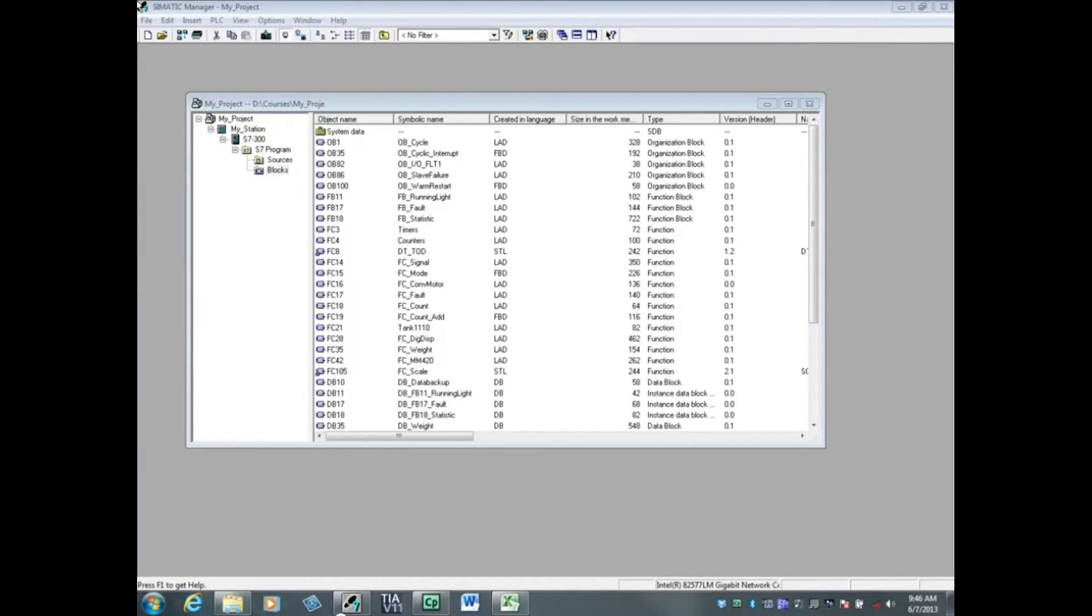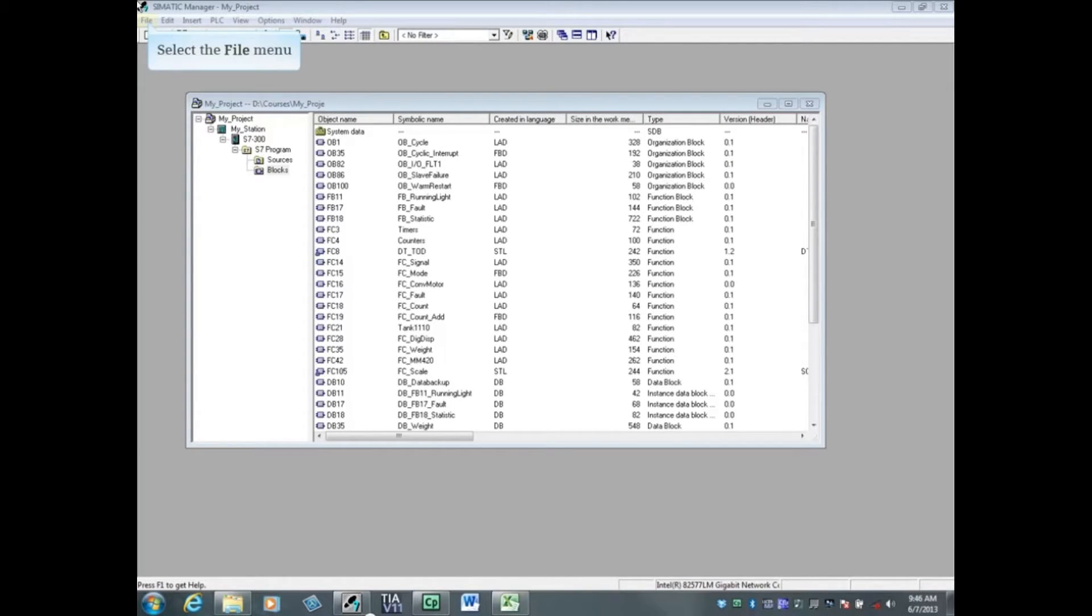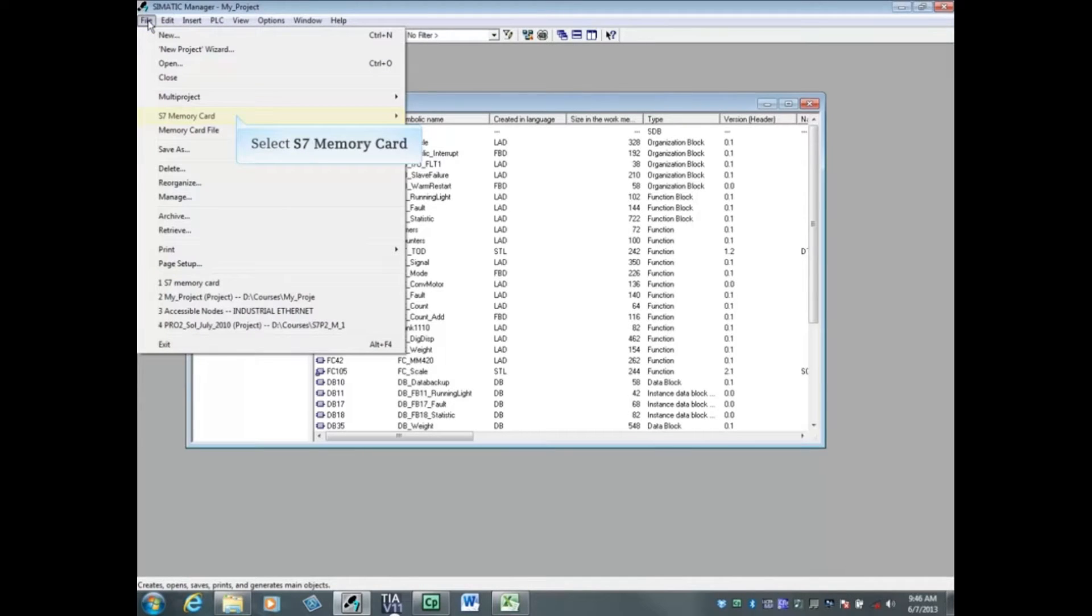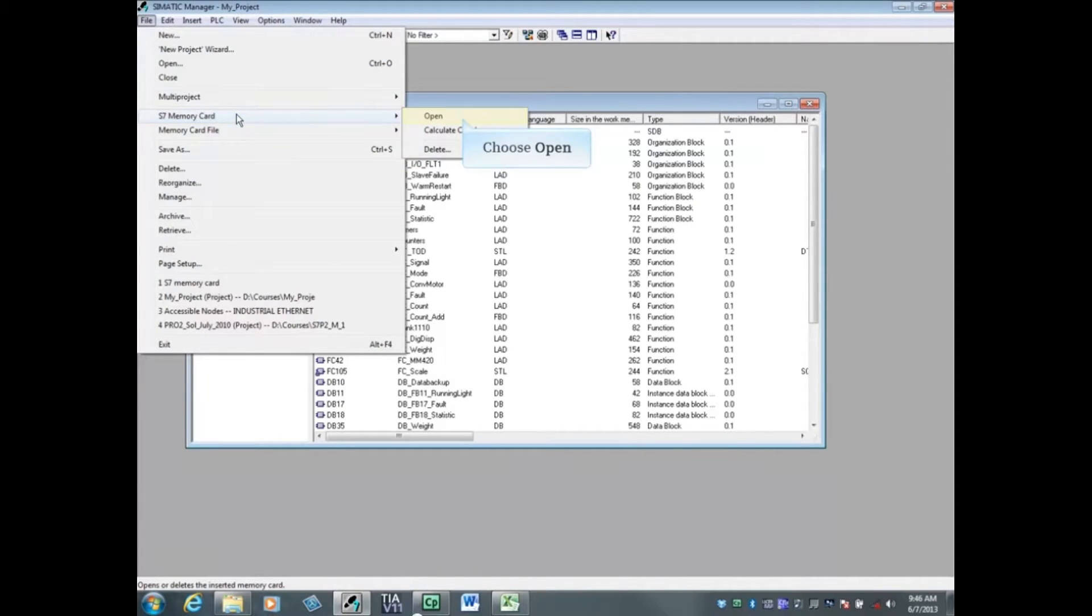The card has been inserted into the Siemens PG micro memory card reader. Select the file menu. Choose S7 memory card and open.